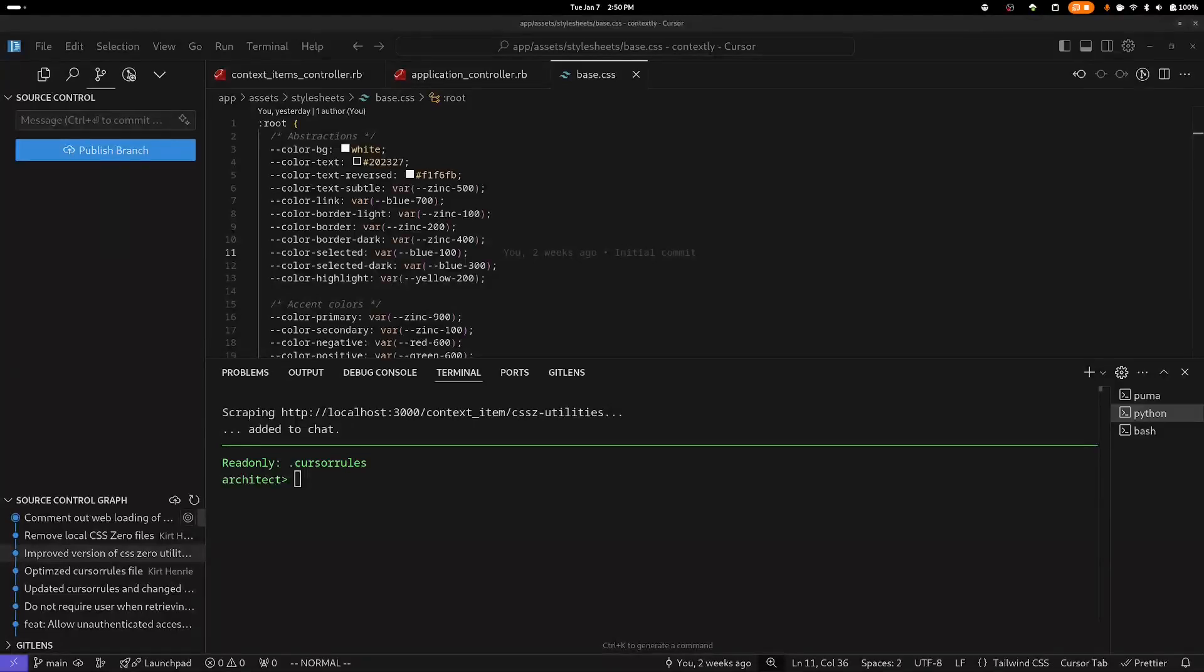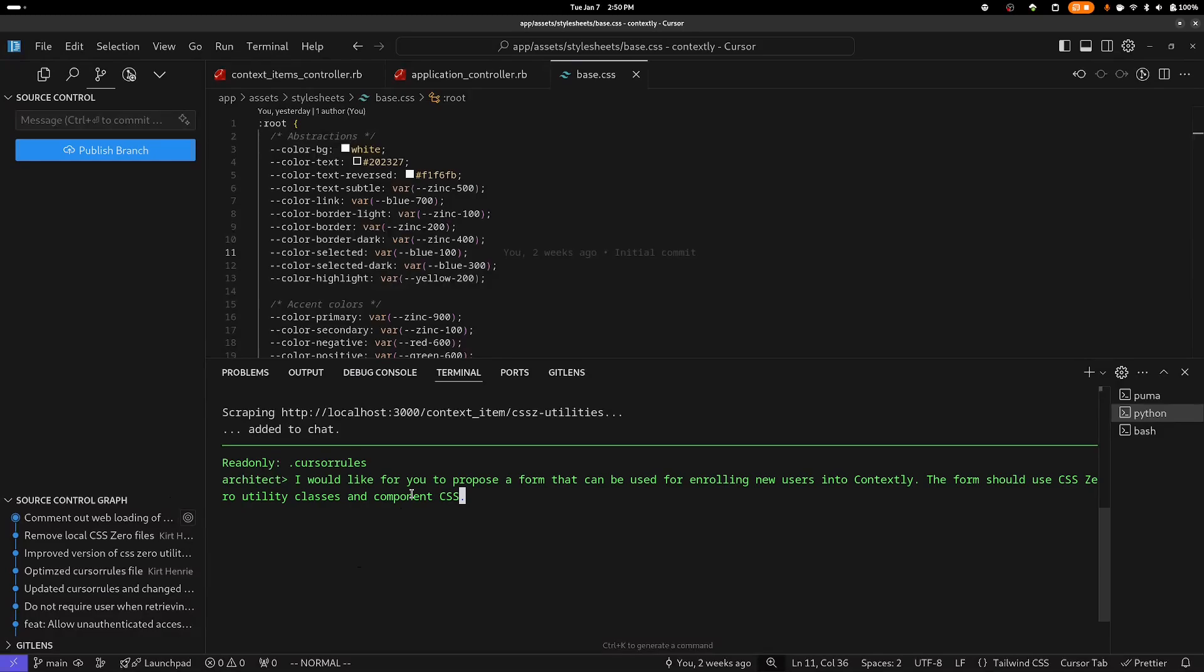At this point, the context is exactly the same as it was with Claude. So I'm going to go ahead and paste in the prompt, and hit Enter, and we'll see what it does.